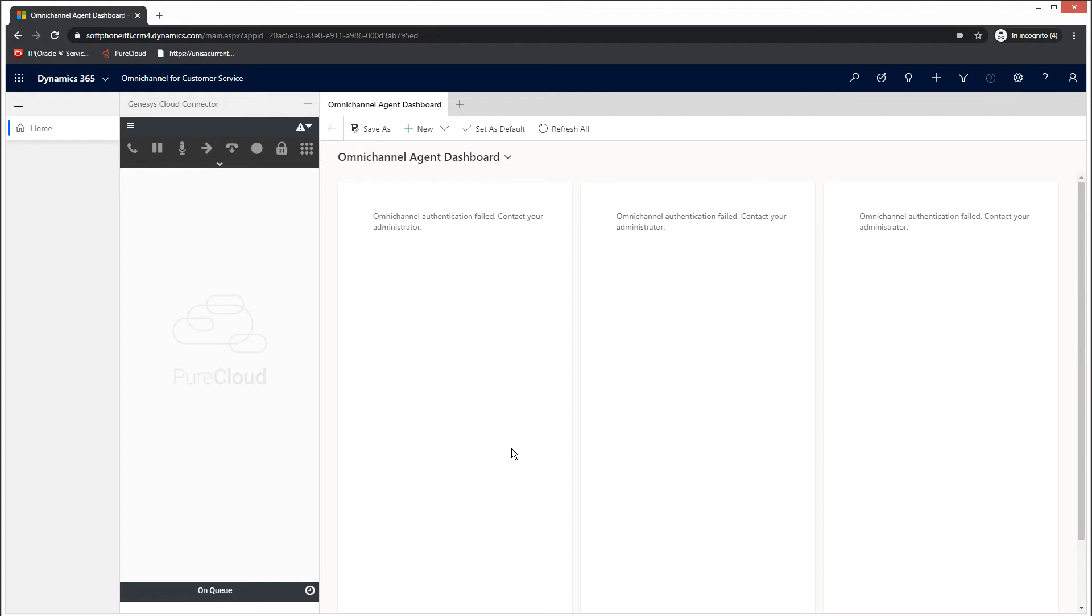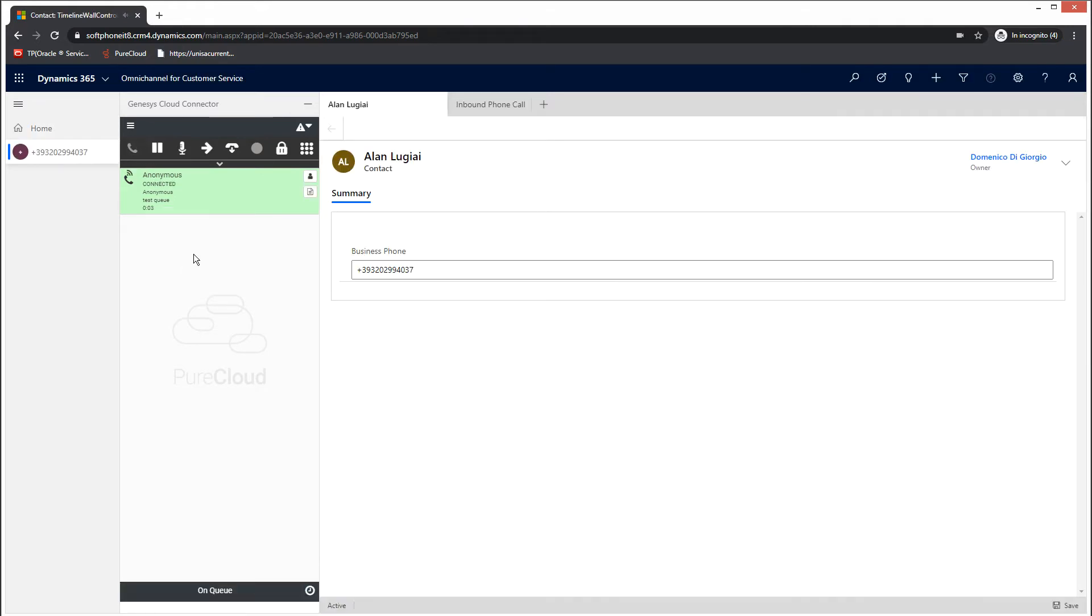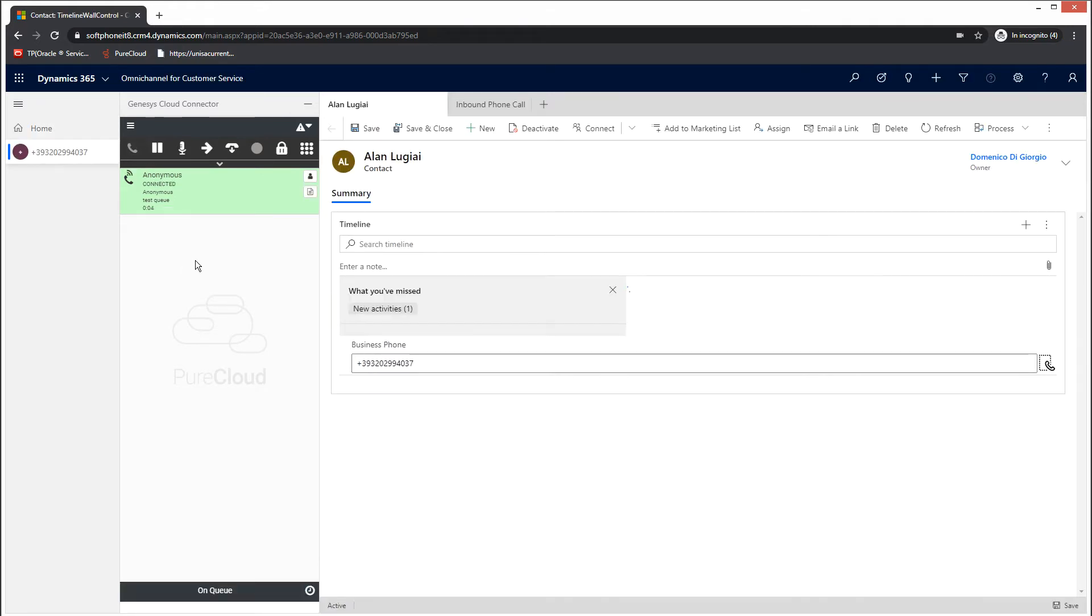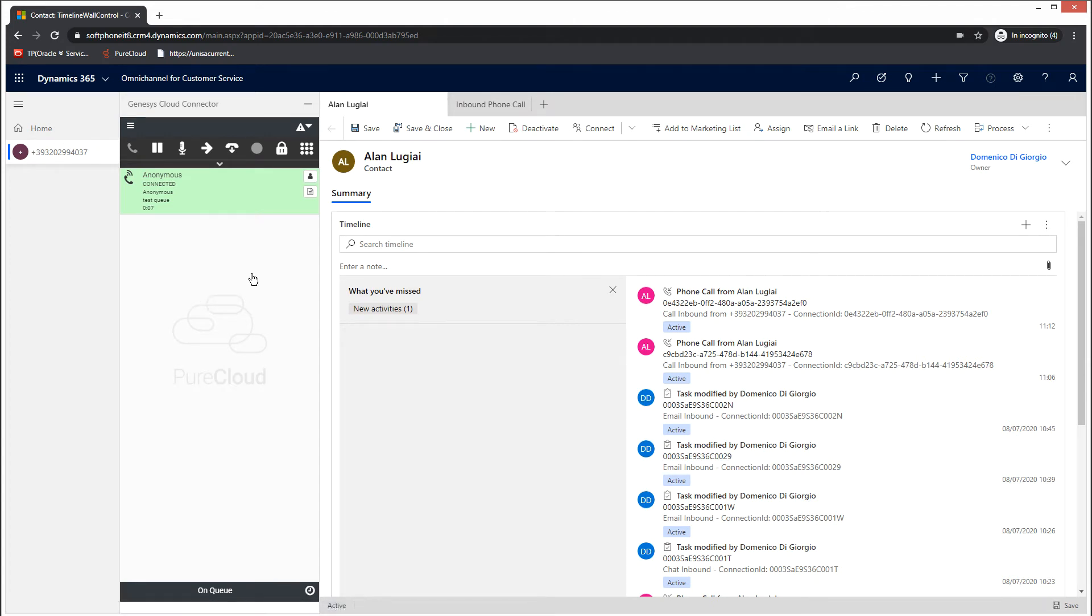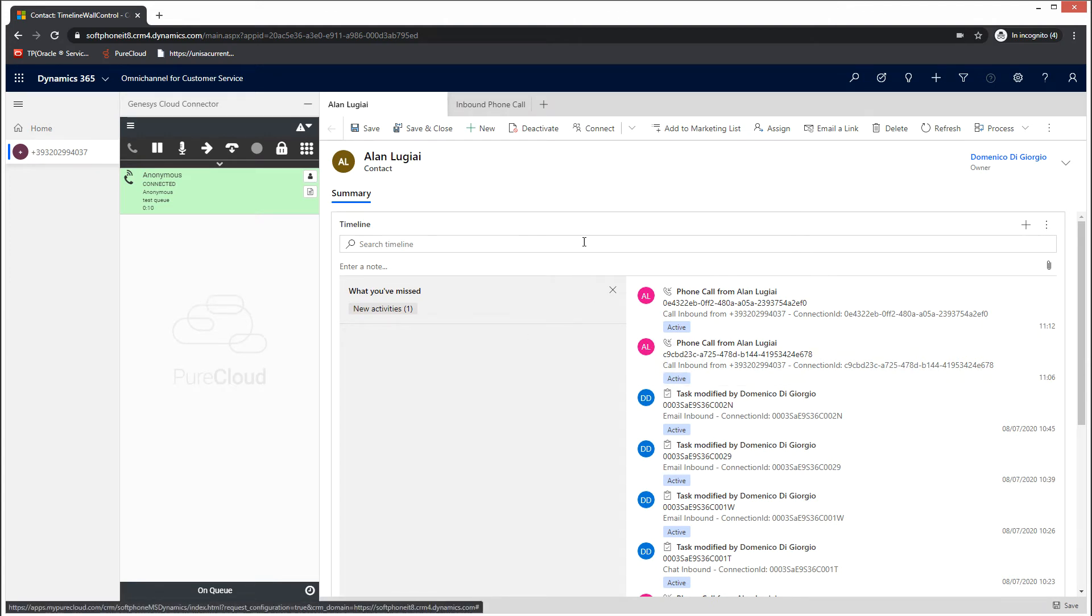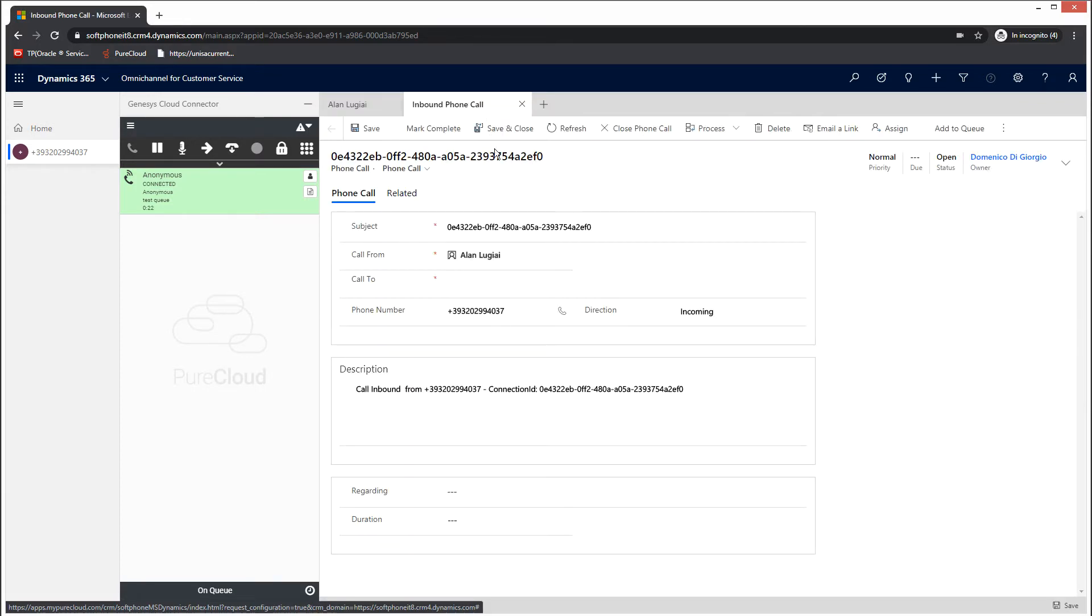We will now simulate an inbound telephone call. When you receive the alert, accept the call and the connector will launch a search based on the calling line identification, or CLI. In the out-of-the-box scenario, Dynamics will automatically display its screen pop in a new tab if an associated contact is found. Moreover, the phone call record just created will be displayed in an additional tab.